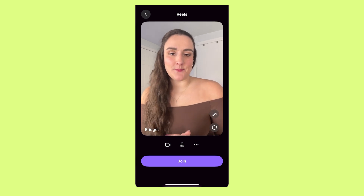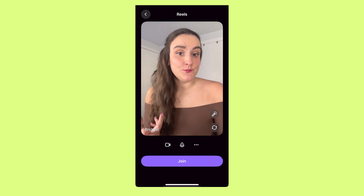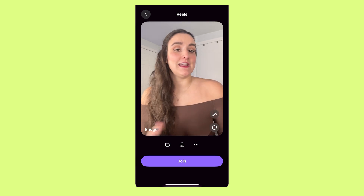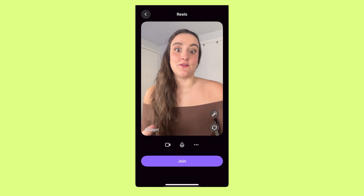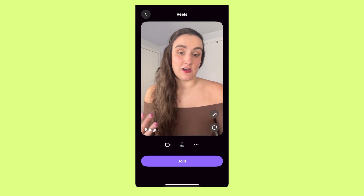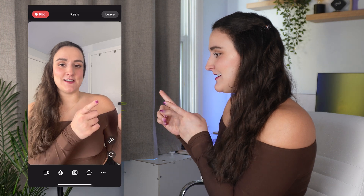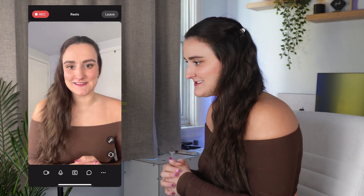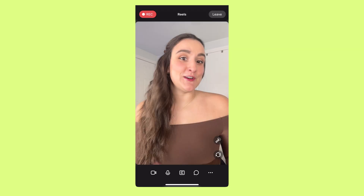You're going to want a tripod or something to keep your phone steady while you record. Make sure you film in landscape if you want a landscape video like something for YouTube, and film vertically if you're looking for something like Instagram Reels, YouTube Shorts, Facebook Reels, or TikToks. Pro tip: sit facing a window to get some natural light on your face — it's a great free way to make your video look more professional.